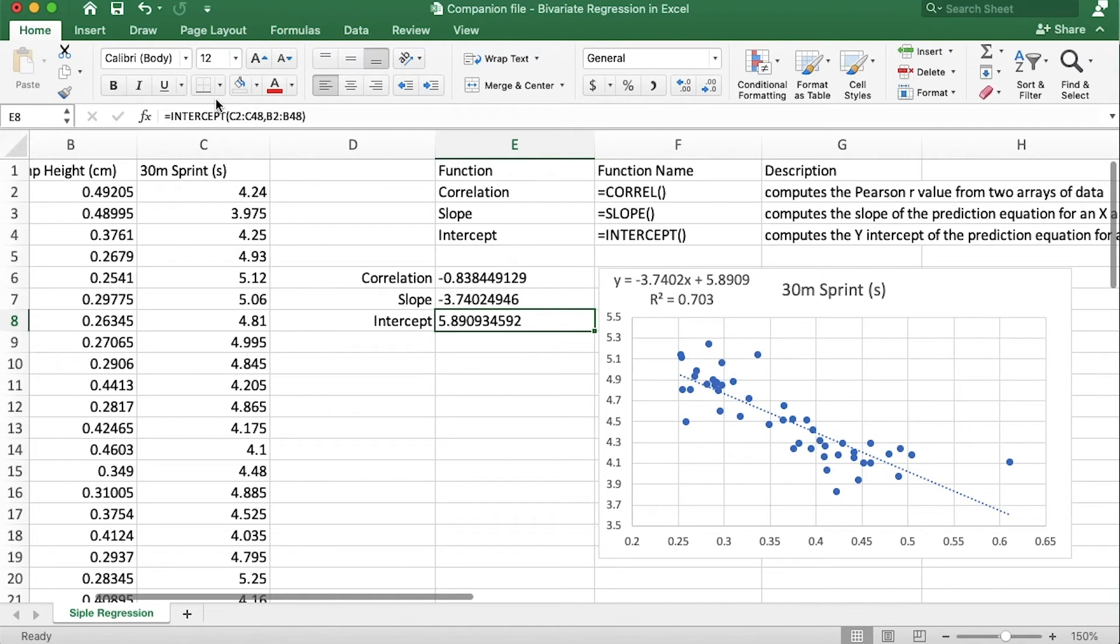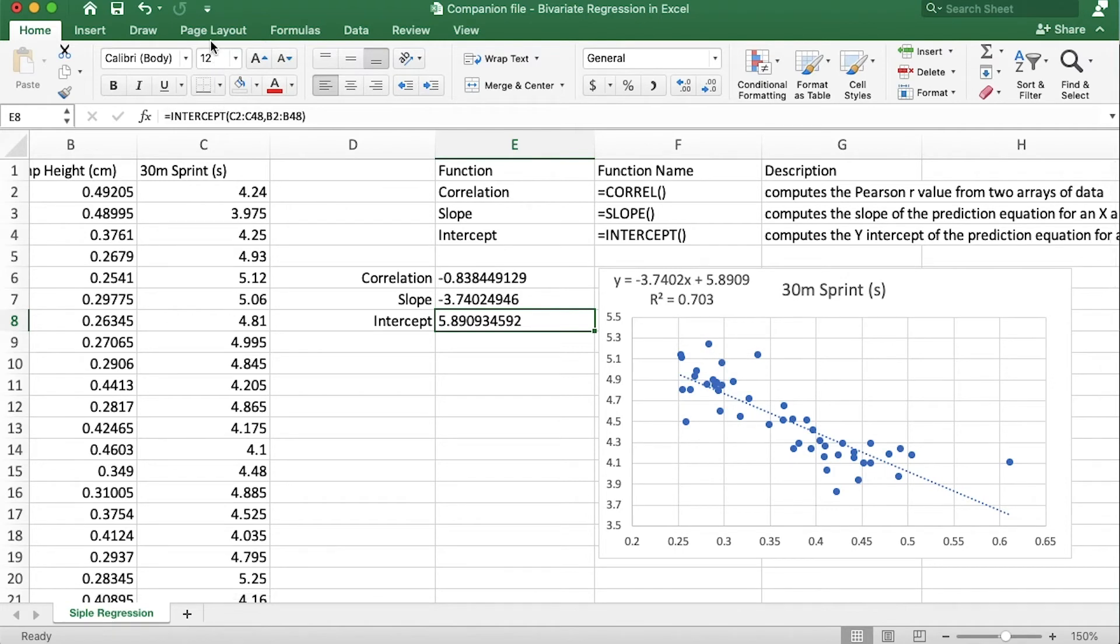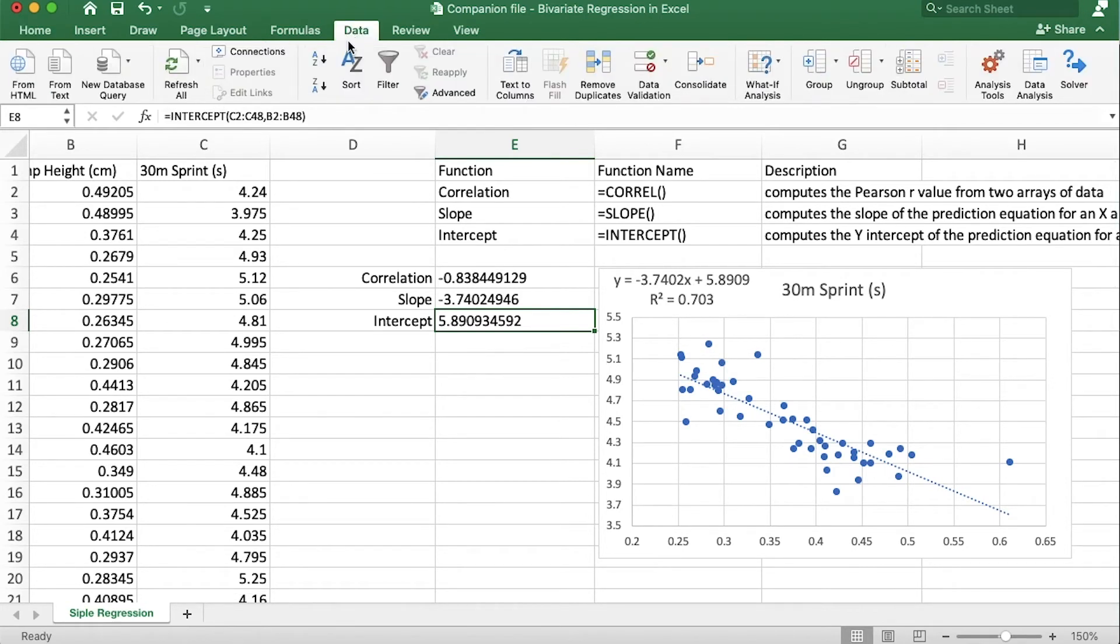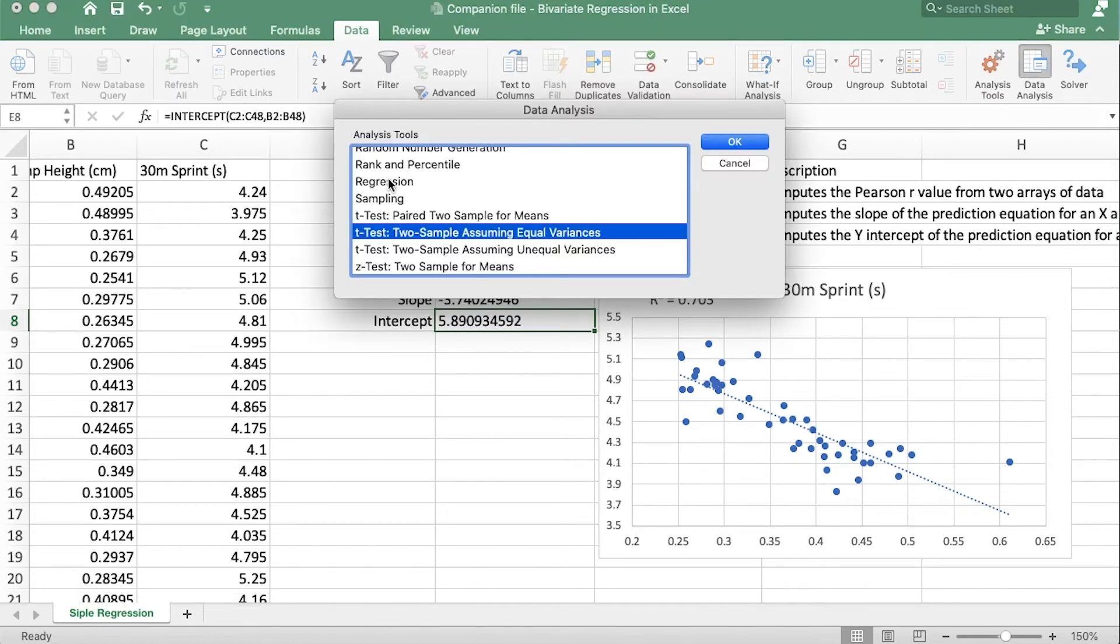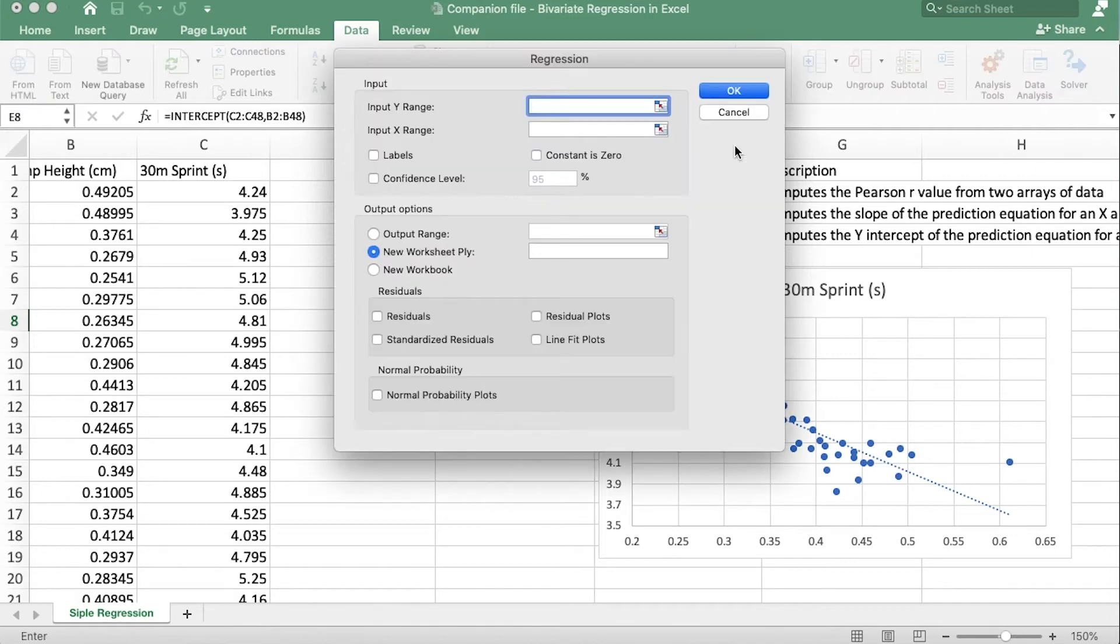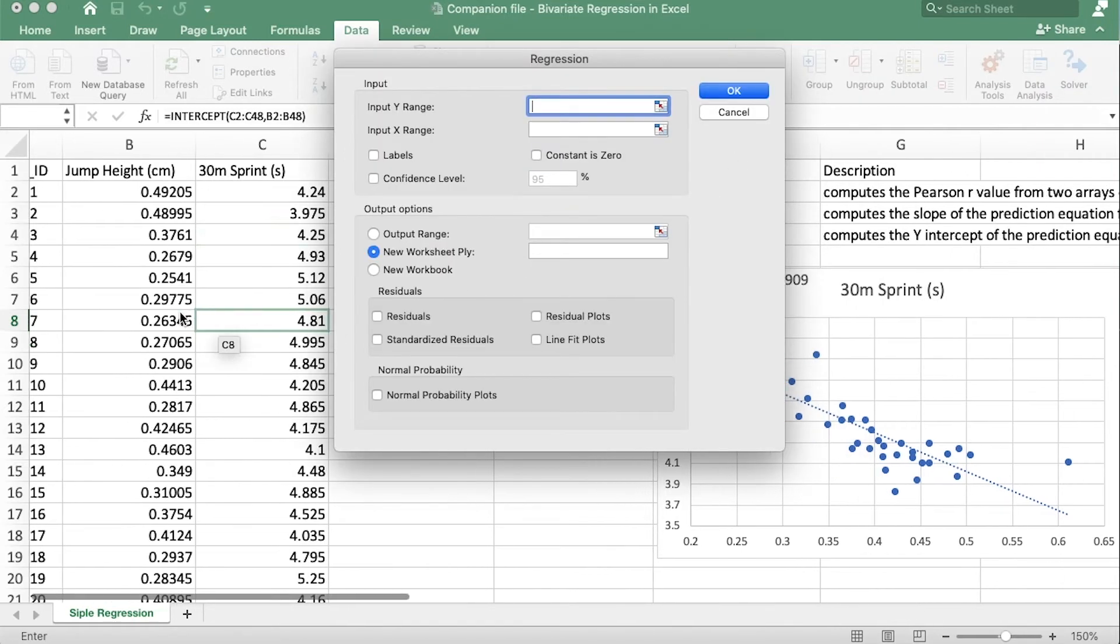Now way number three is to use the data analysis tool pack. If you don't have that installed I've shown you on a previous video, you just have to go to preferences if you're on a Mac and just tick the little box next to it. So we go up to data, here there's my data analysis tool pack and I want to go to regression, click OK.